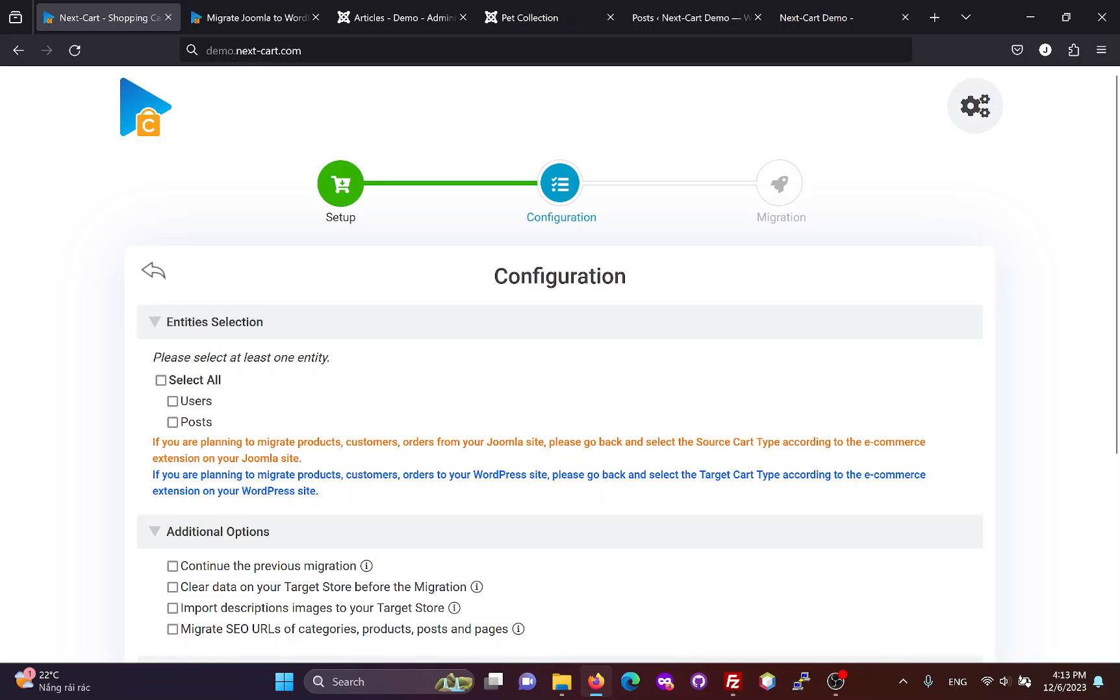In addition to blog posts, we also support migrating products, customers and orders, from eCommerce modules on Joomla, to eCommerce plugins on WordPress.